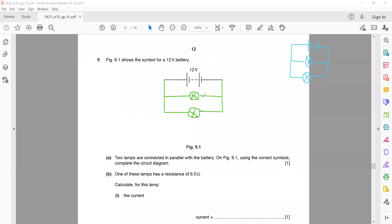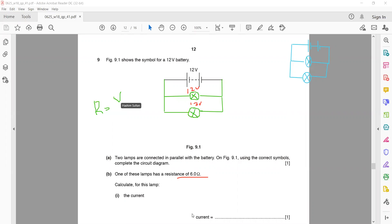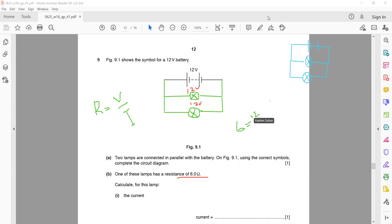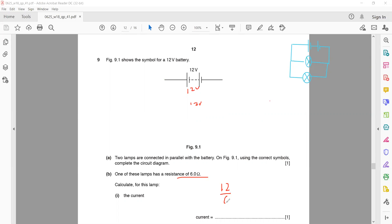As we know it's a 12-volt supply and the lamps are in parallel, so each will receive 12 volts. One of these lamps has a resistance of 6 ohms — calculate the current. V equals IR, or I equals V over R. So it will be voltage divided by resistance, which equals 2 amperes.